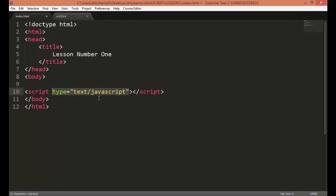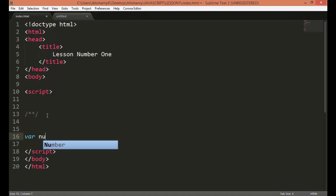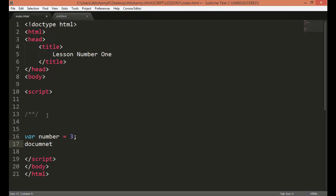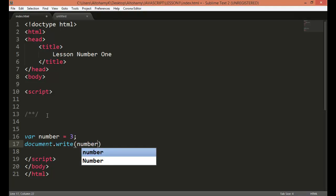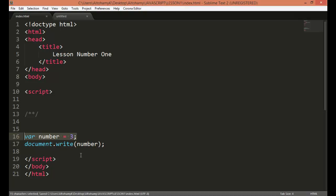So I am using HTML5 so I will delete this attribute and we will start by defining some variables. To define variables in JavaScript you type 'var number = 3'. Then we will say document.write to print this number. Every line in JavaScript ends with a semicolon. Every line is called a statement and every statement must end with a semicolon. So we have written our first code - let's save this web page and run it in the browser.